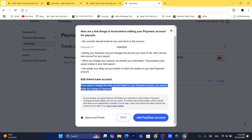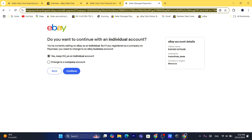After you create a Payoneer account, you can come to this page and click on Add Payoneer Account. It will take you directly to Payoneer where you can either keep it as an individual account or change it to a company account. I'm going to select individual, because this is a new account.